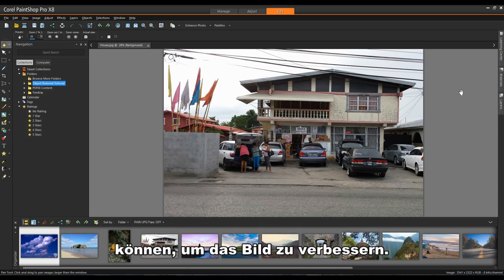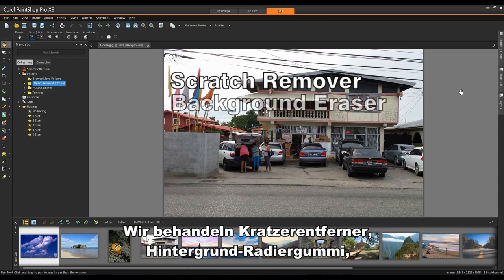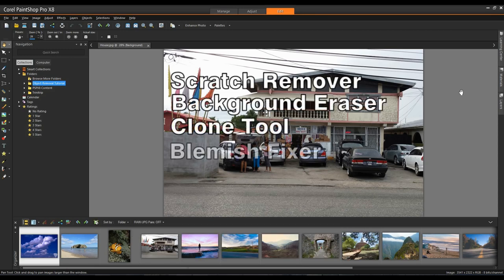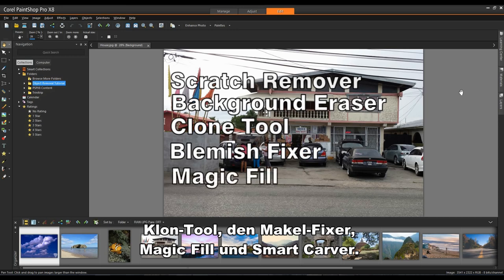We'll cover Scratch Remover, Background Eraser, Clone Tool, the Blemish Fixer, Magic Fill and Smart Carver.